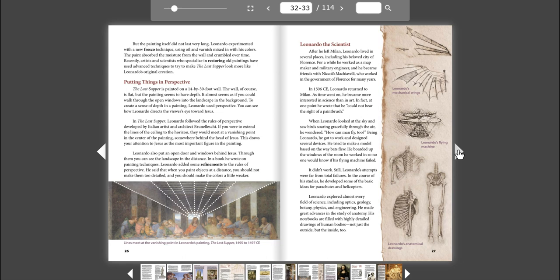When Leonardo looked at the sky and saw birds soaring gracefully through the air, he wondered, how can man fly too? Being Leonardo, he got to work and designed several devices. He tried to make a model based on the way bats flew. He boarded up the windows of the room he worked in so no one would know if his flying machine failed. It didn't work.